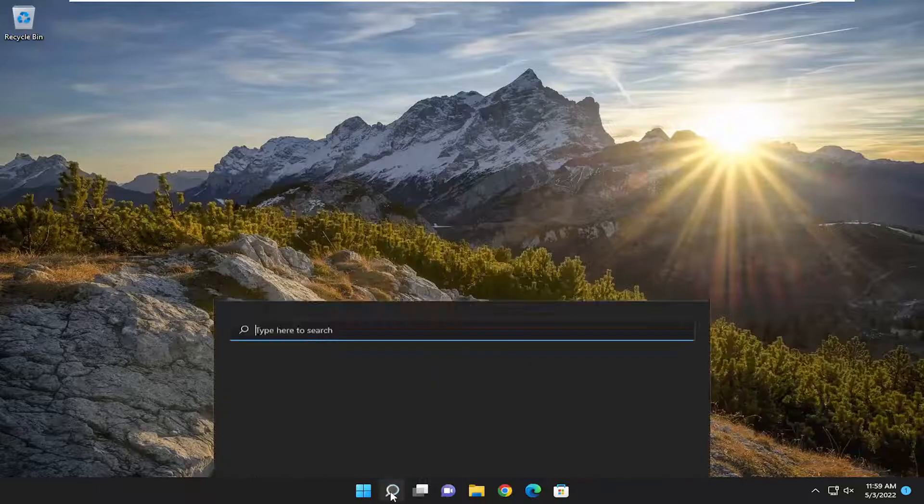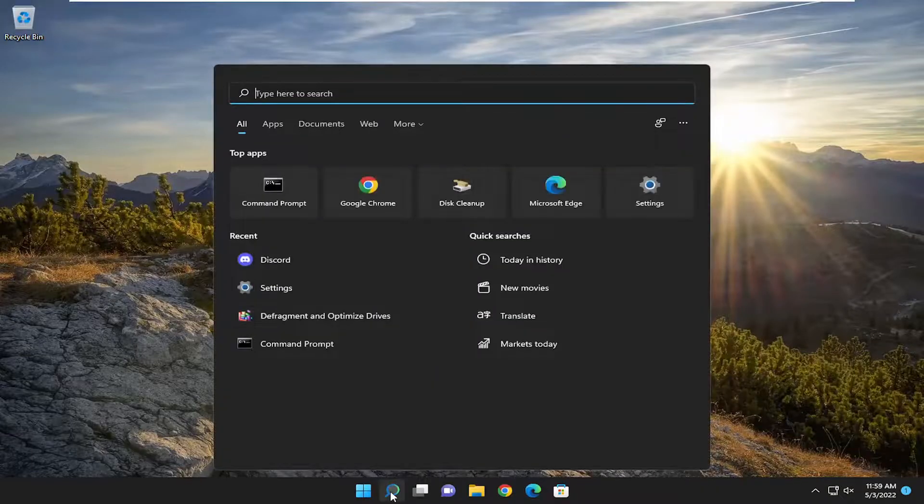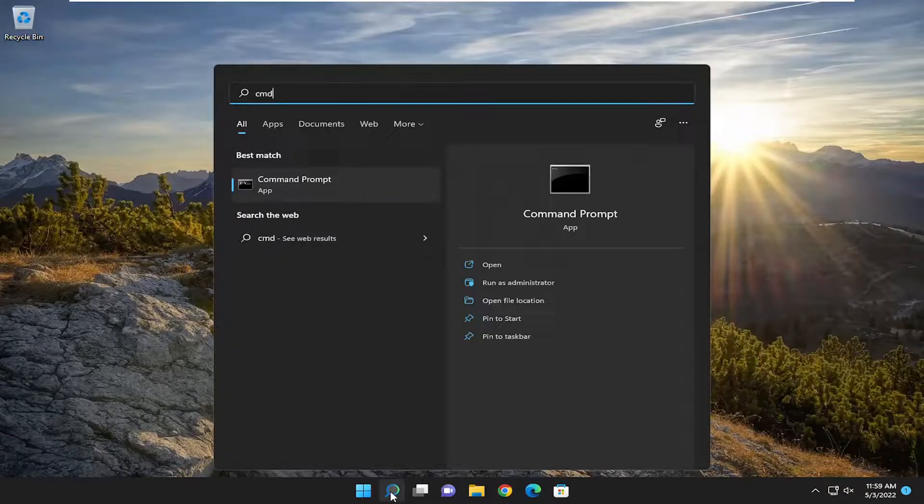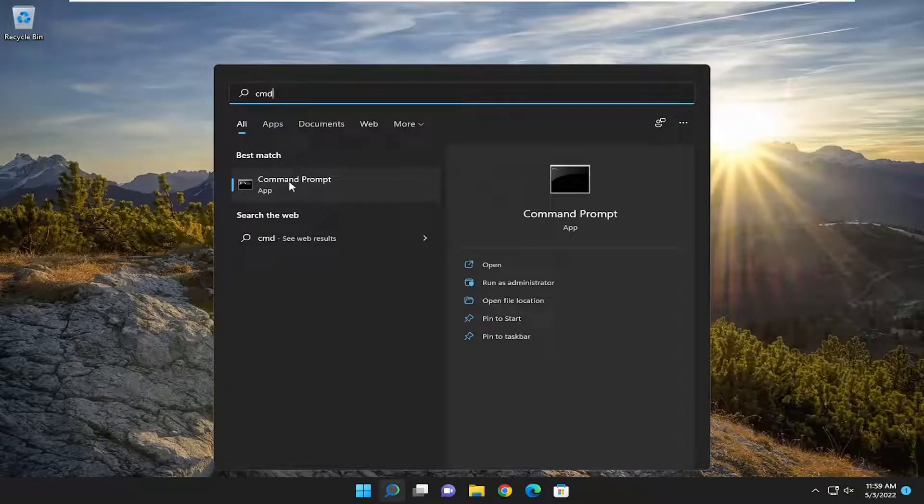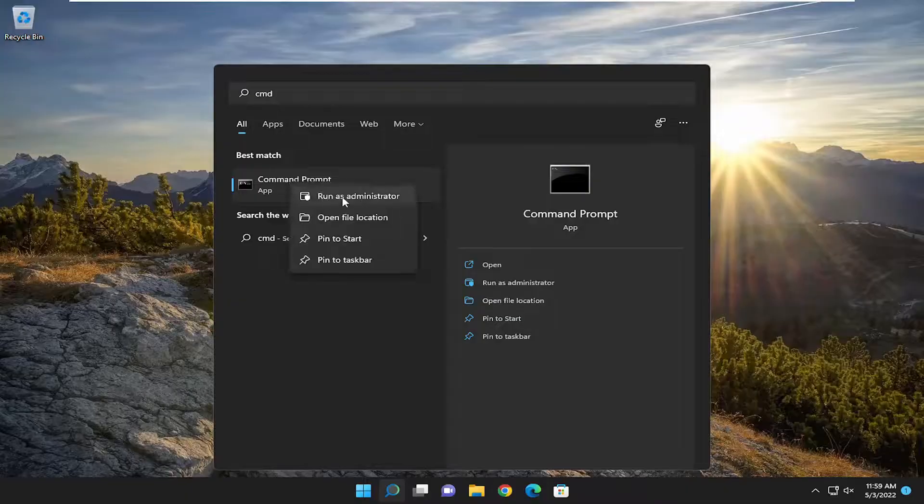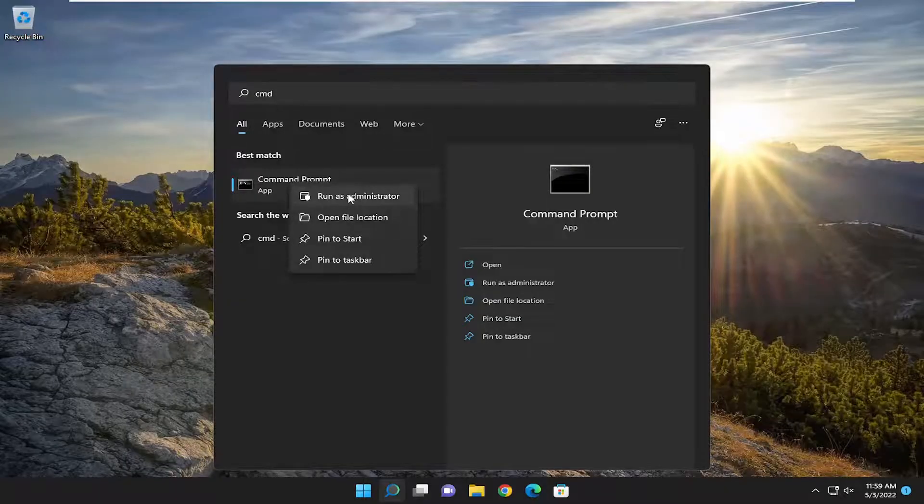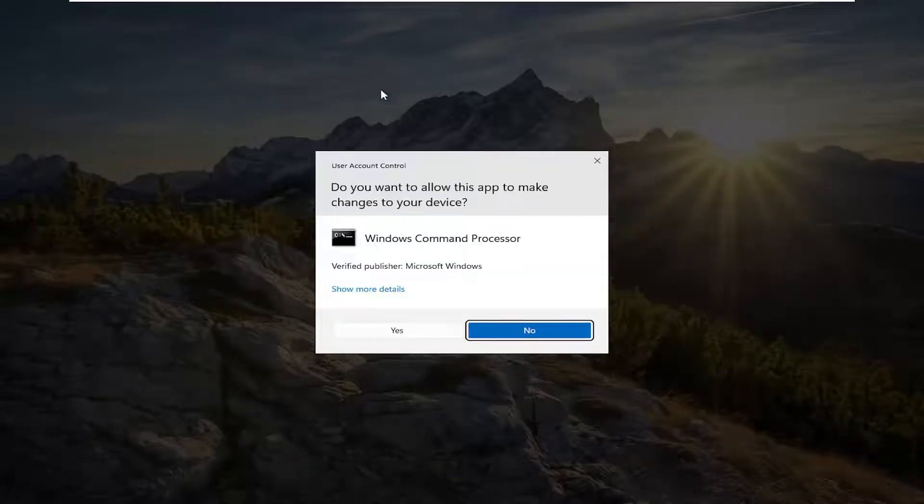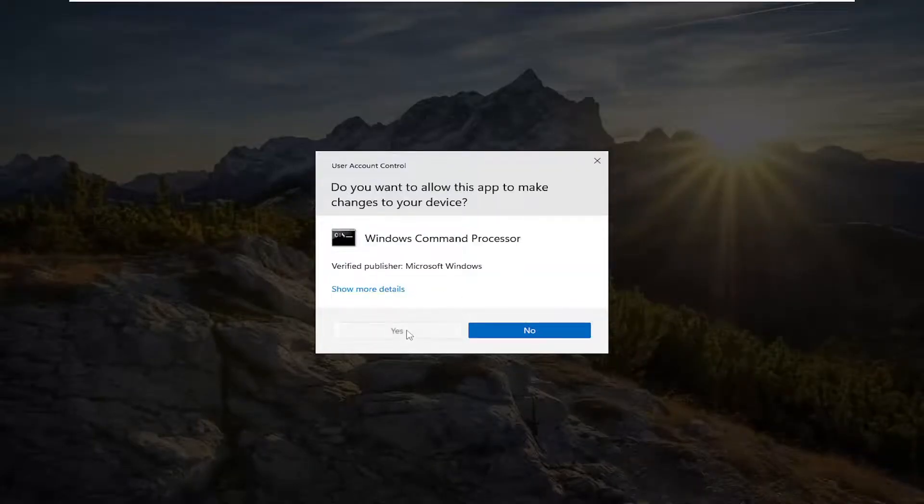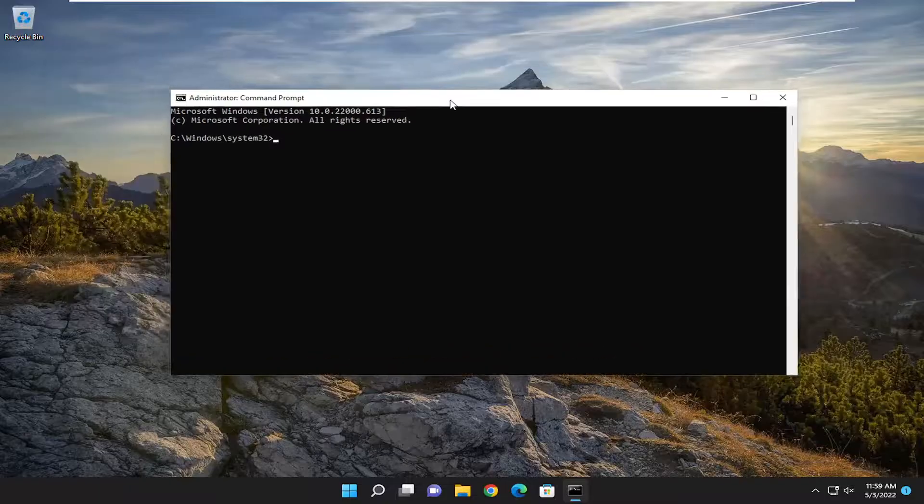So all you have to do is open up the search menu and type in CMD. Best match will come back with Command Prompt. Go ahead and right click on it and select run as administrator. If you receive a user account control prompt, select yes.